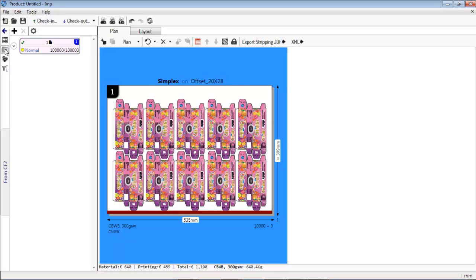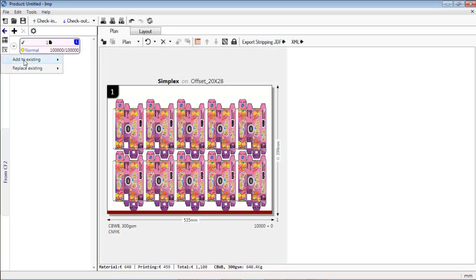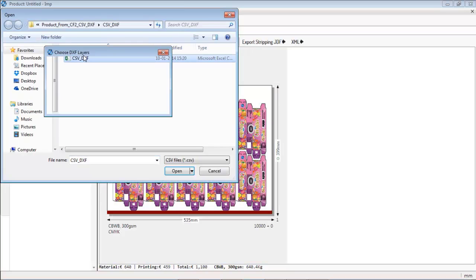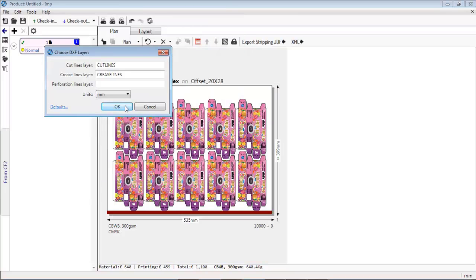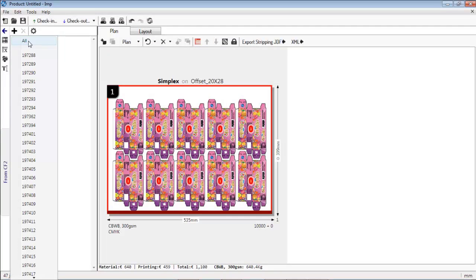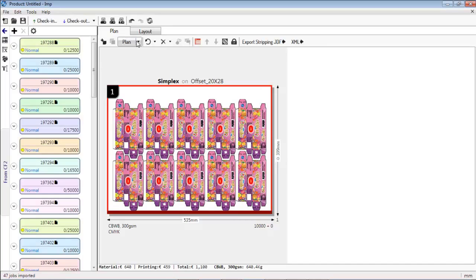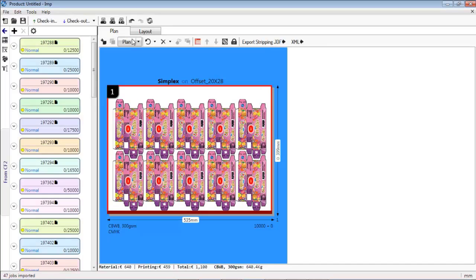If multiple job PDF files of different languages or flavors but same structural geometry have to be printed, you can import a CSV file. Each new job could be of different quantities.